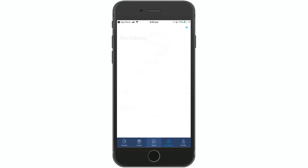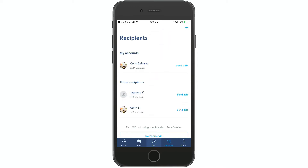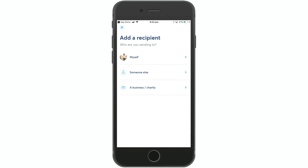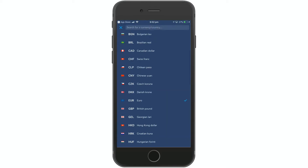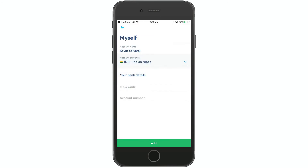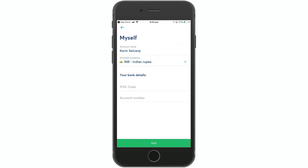If you have recipients, there are other recipients listed. There is a plus symbol on the right-hand corner — click on 'Myself'. Enter your account details and name. You can choose the currency; for example, you can choose the Indian rupee. You can add bank details: IFSC code, account number, sort code, and bank details.